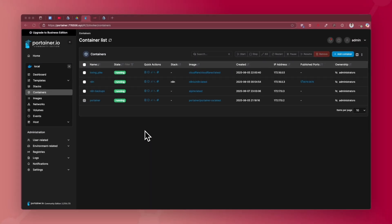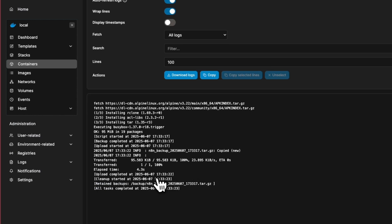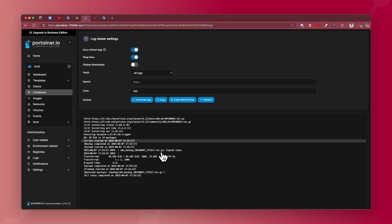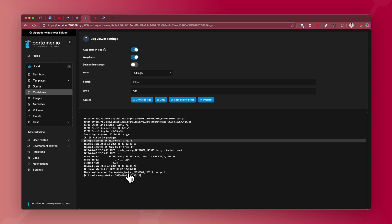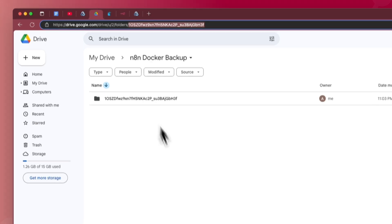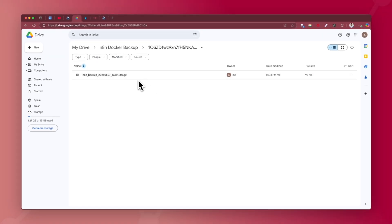Once the container is successfully deployed, go to Containers and check that the status is running — the container is named n8n_backups. Go to Logs and you can see: script started, backup completed, then the backup was uploaded — the file is a .tar.gz compressed backup. It transferred one out of one files to Google Drive successfully, then cleanup started, retaining only two backups. All tasks completed. Checking Google Drive, under the n8n Docker Backup folder, the backup file is there — confirming the script is working.